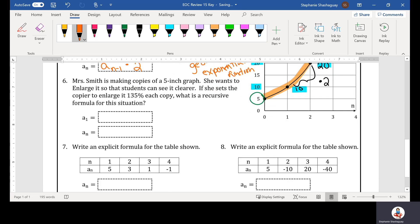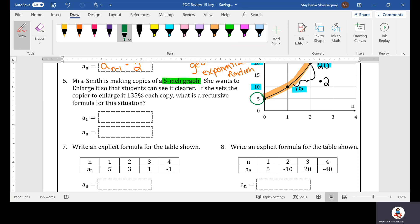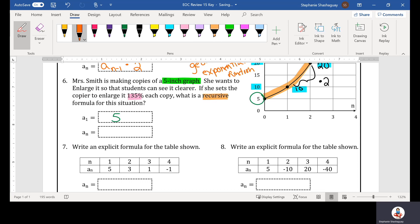Number 6: Mrs. Smith is making copies of a 5-inch graph — that 5 inches is my initial value. She sets the copier to enlarge at 135% for each copy. The recursive formula is a_sub_n equals a_sub_(n-1) multiplied by 1.35, since my ratio is 1.35. That's how you write the recursive formula for this situation.